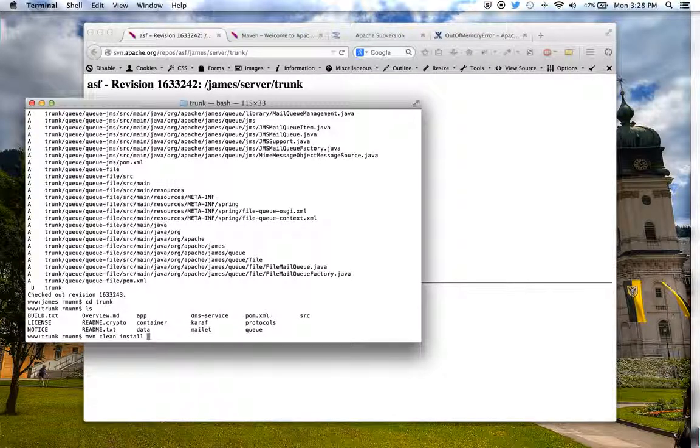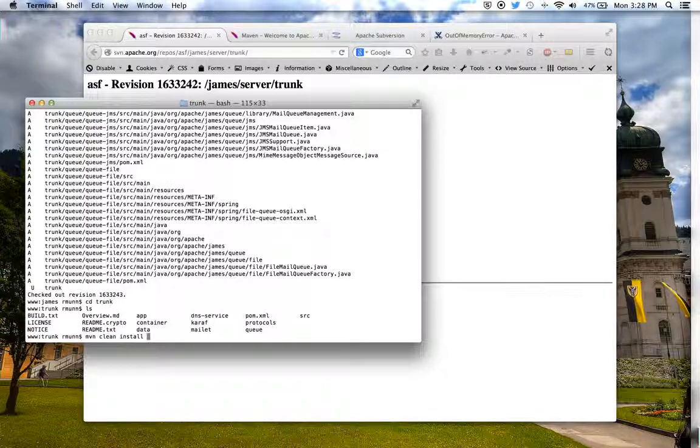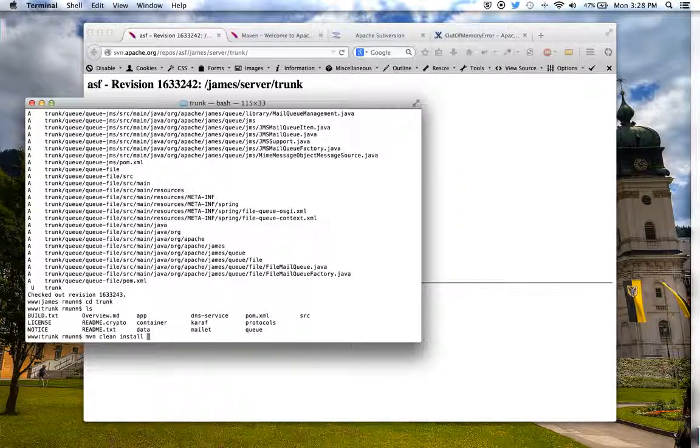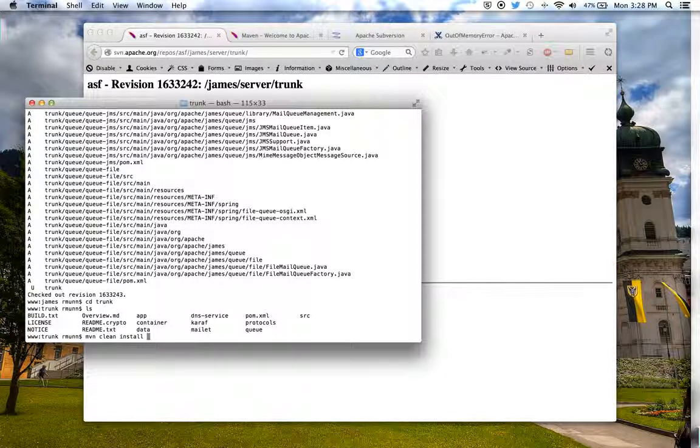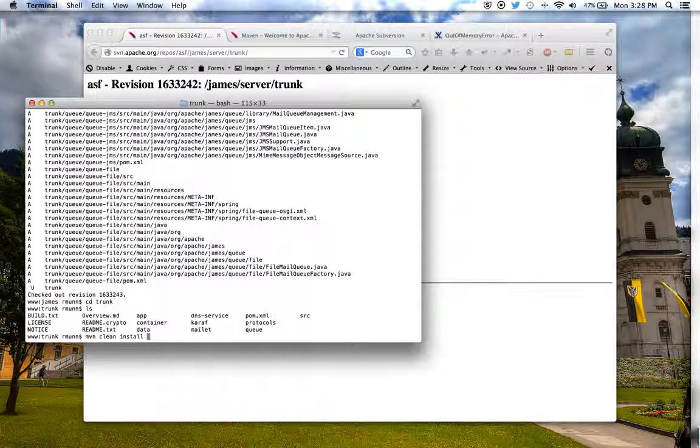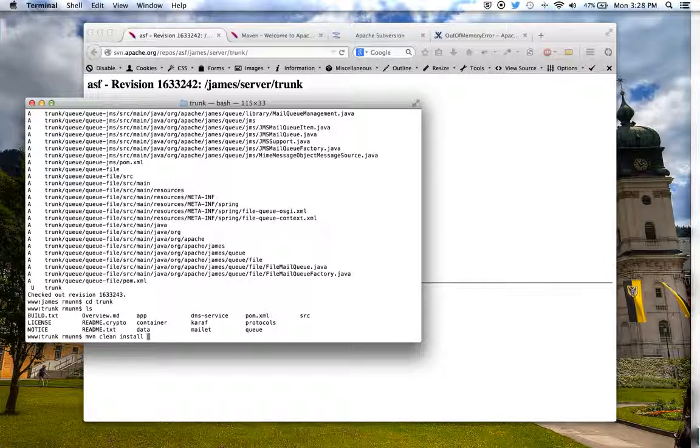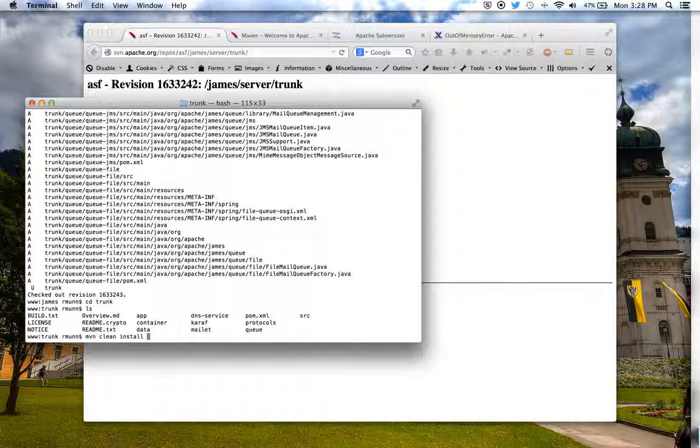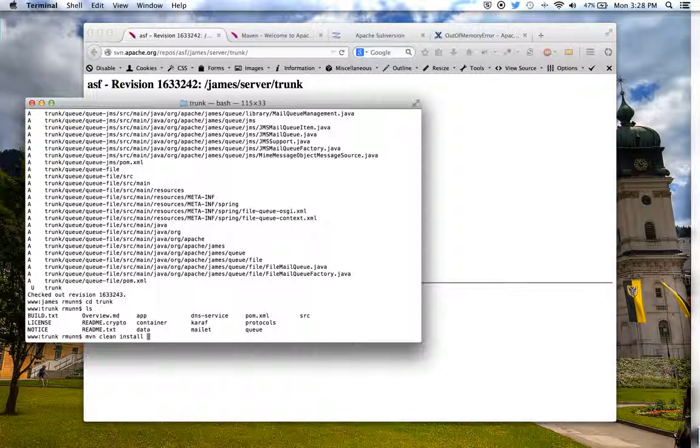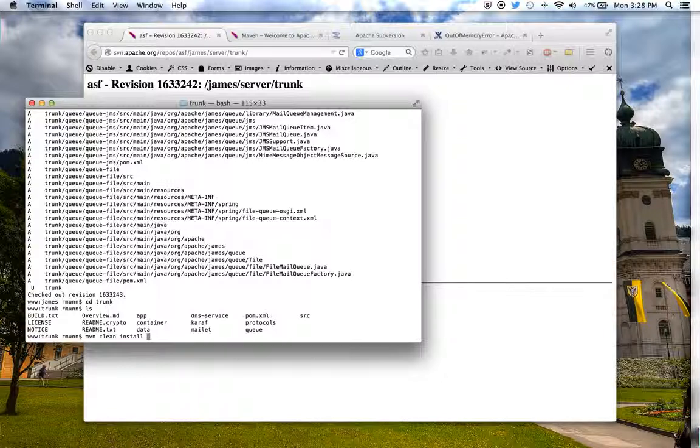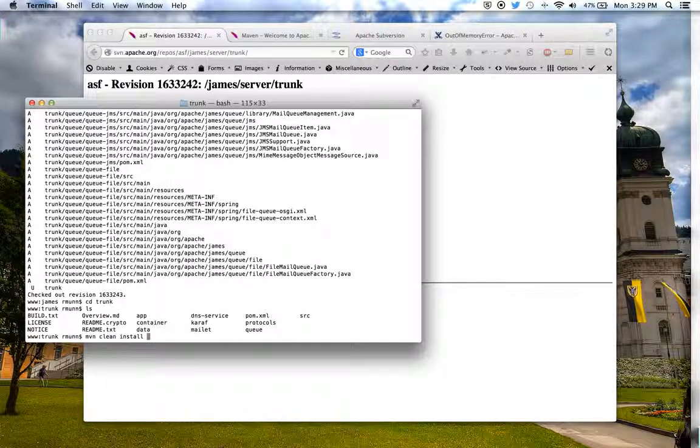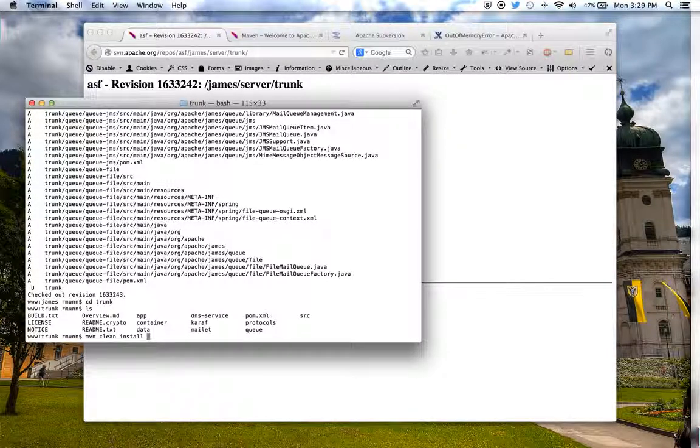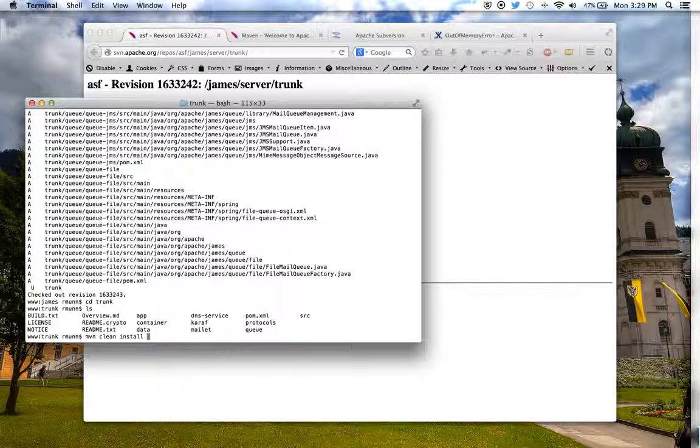And note that Apache James is a multimodule project, so it will be building a bunch of modules before it finally builds the James server. And so we use the install goal of Maven in order to get the builds packaged in the proper places so that the James server can find the binaries built of the dependent modules in order to do the final build of the James server.